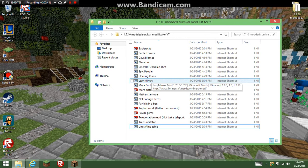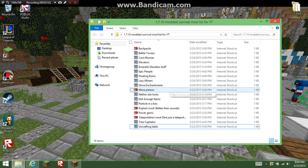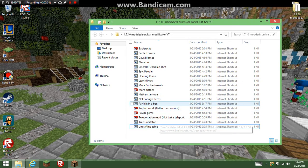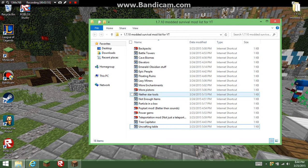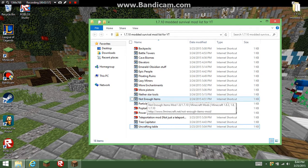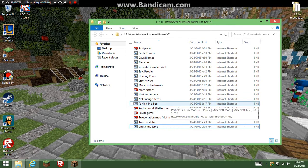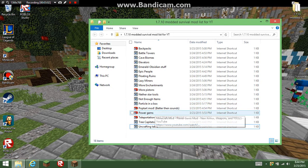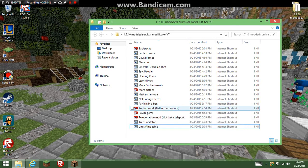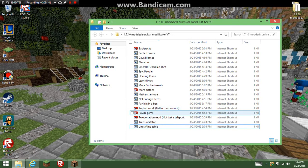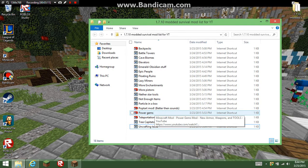A lot of these are self-explanatory. Not Enough Items shows the recipes of items. Particle in a Box, yeah, it makes these particles come out everywhere. Pop Tart Mod adds a bunch of pop tart gear and stuff and ore.